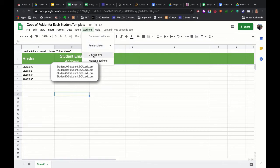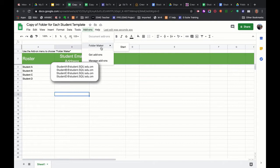...you're going to need to click get add-ons and just search for folder maker. It's a little tool that it adds to your Google Sheets that you'll only really need for this, but you do need it for this process.